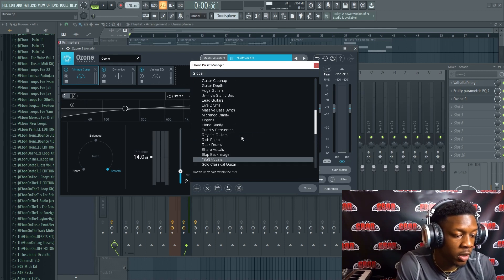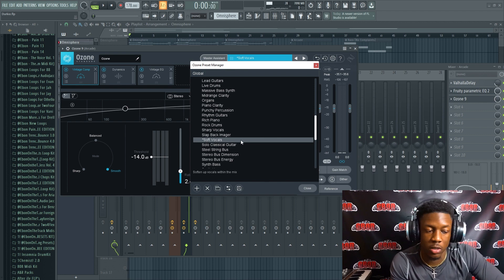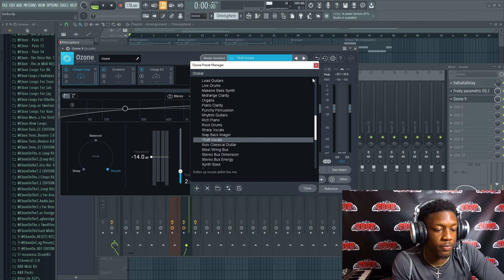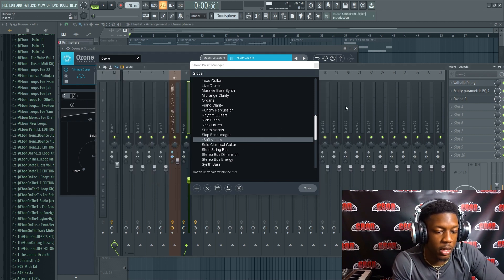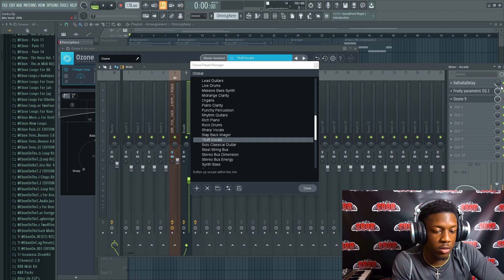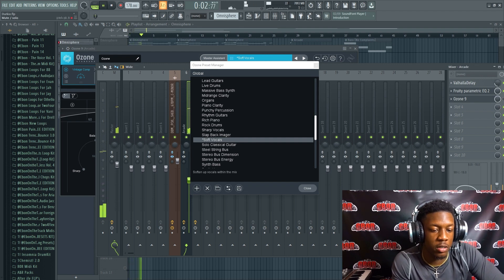So the preset I use in here is called Soft Vocals, and I'm gonna show you guys what it sounds like without that preset and then with it on. That's like without it, and then this is with it.